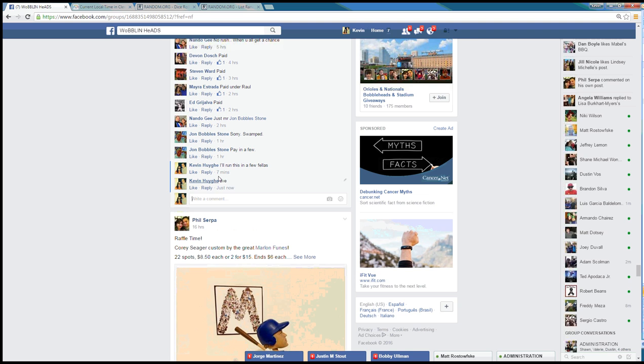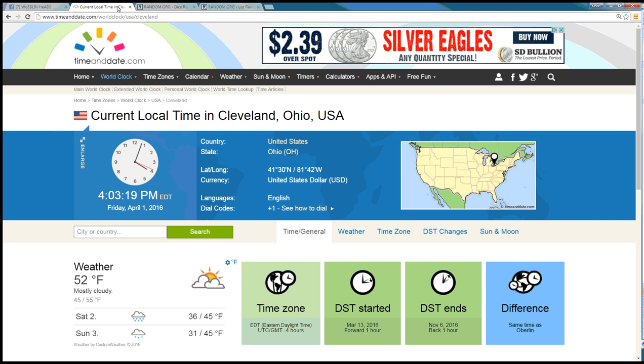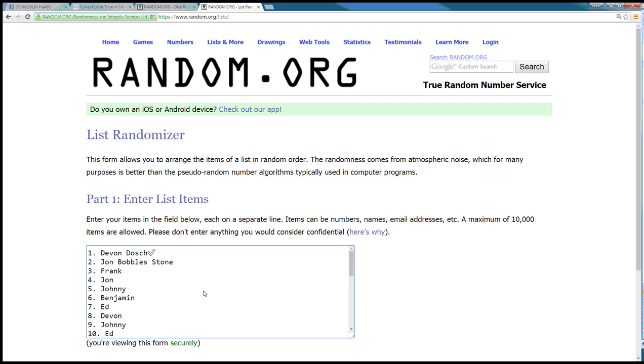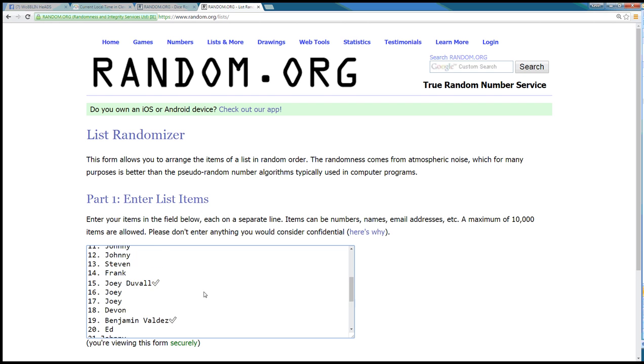We are live. Time here in Cleveland, it is 4:03 p.m. Copied our list in here already as you see.